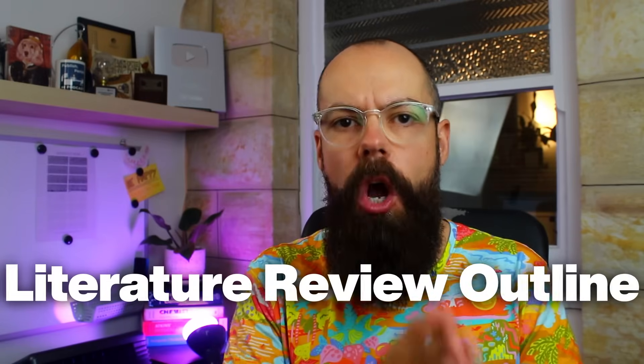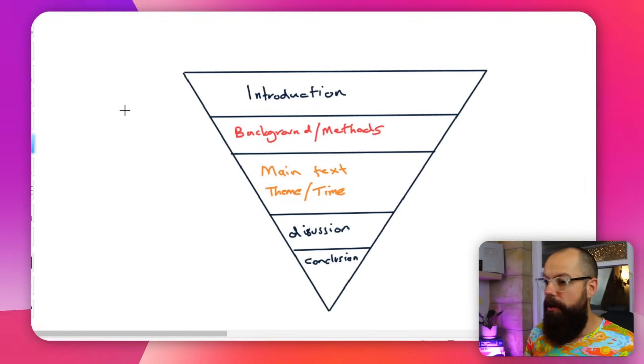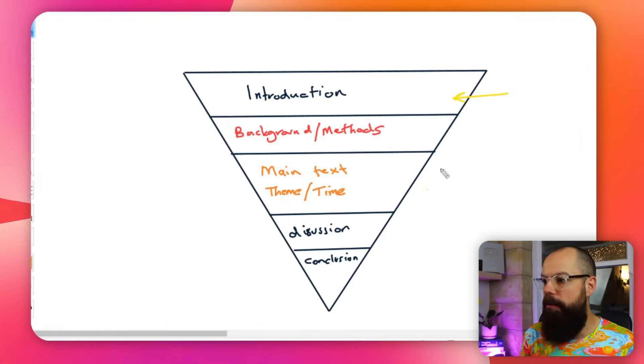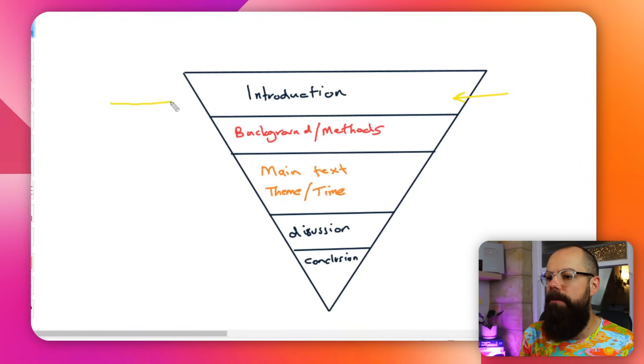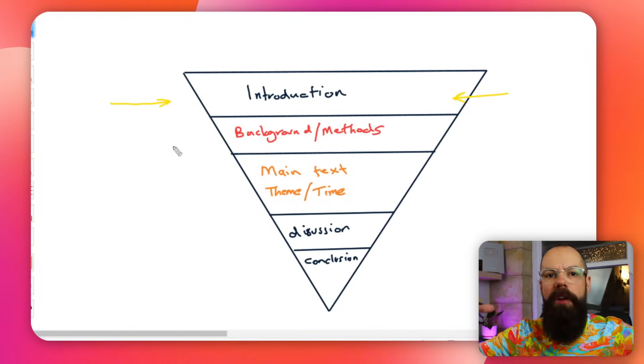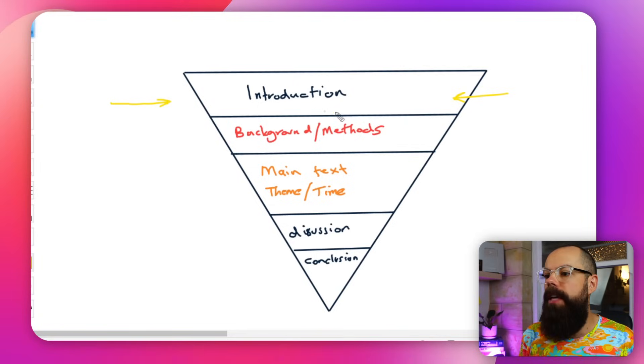Before you start reading any literature, you need to have a literature review outline to work with. This is the general structure of nearly every literature review for any field. First of all, we start with an introduction at the top. This introduction gives background information about the research field that you are investigating. It's in a reverse pyramid shape because this is the very broad step — the overarching umbrella of your research field.